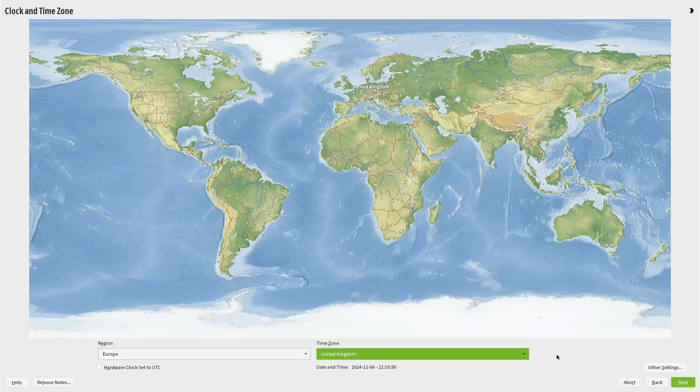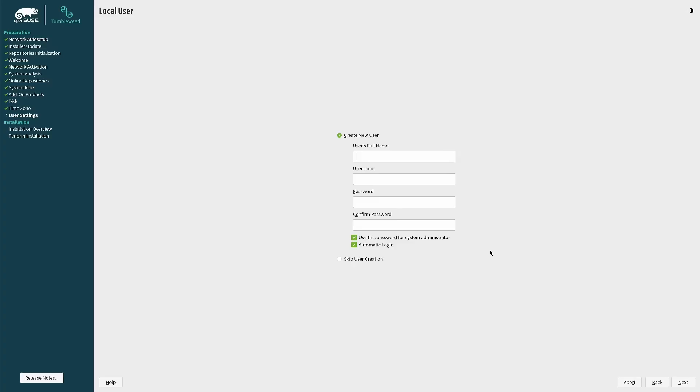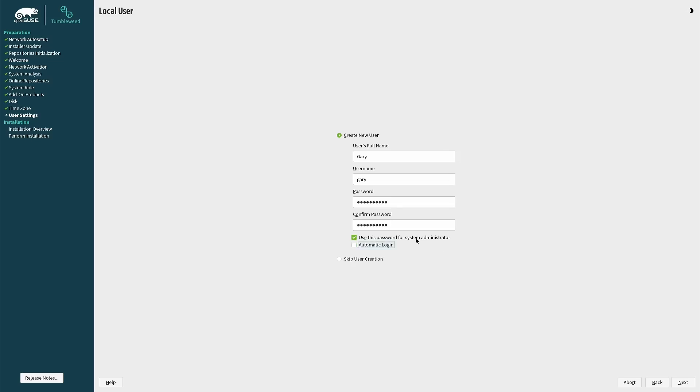Click next and you can set up your default user. Enter your name and choose a username. Enter your password and repeat it. You should probably uncheck the box for automatic login as I see this as a security risk.